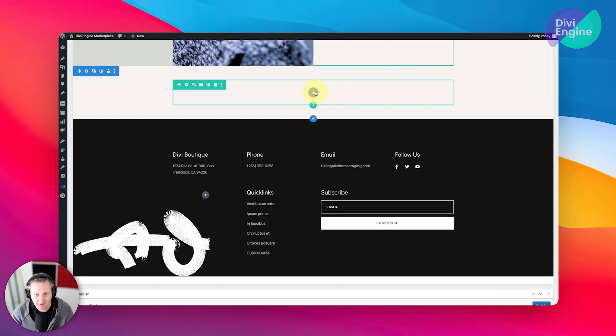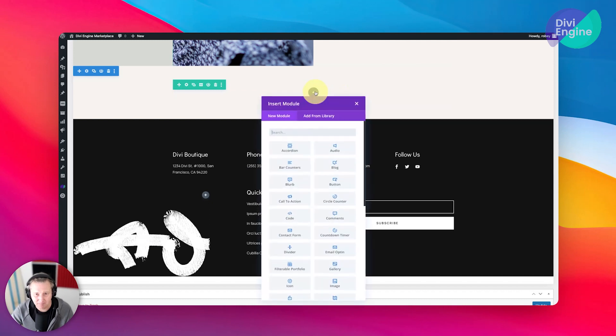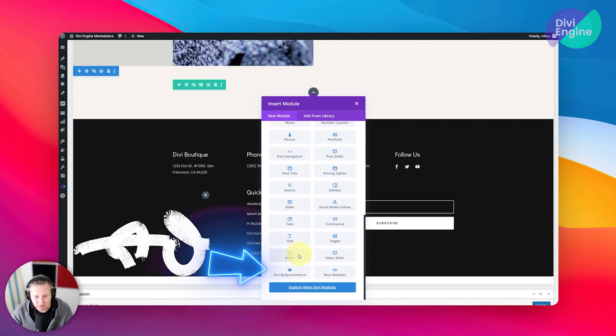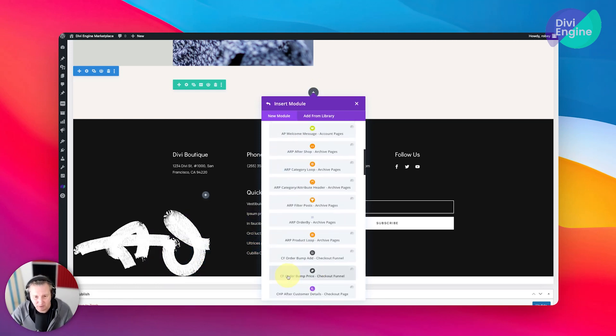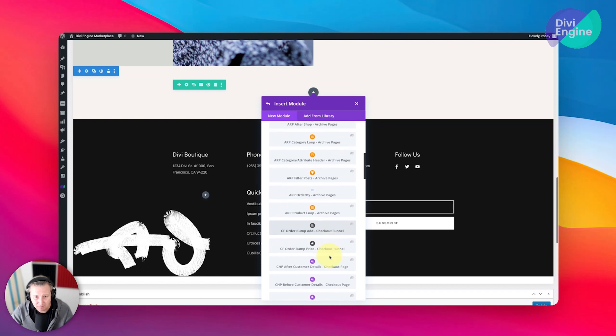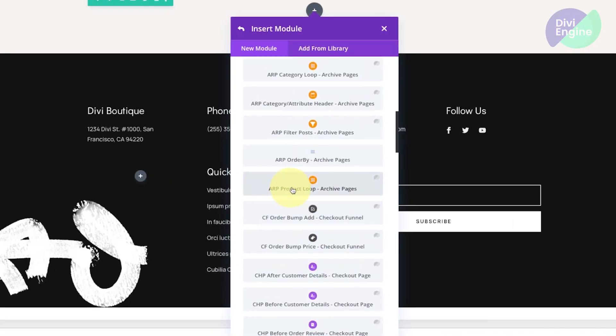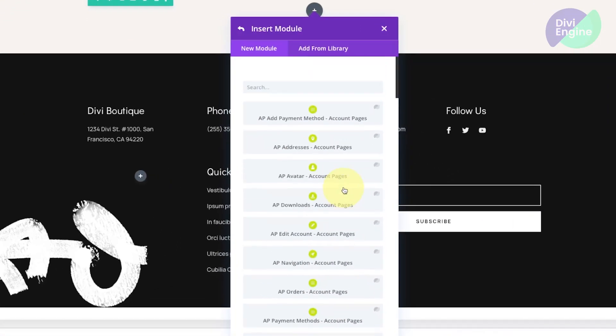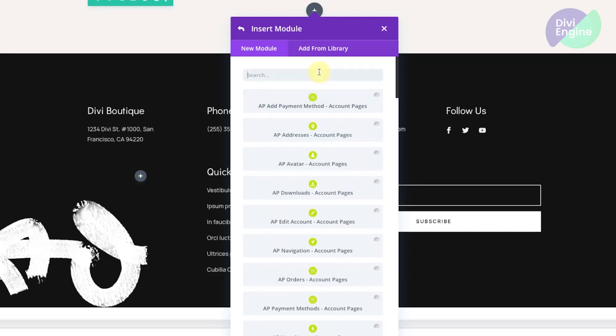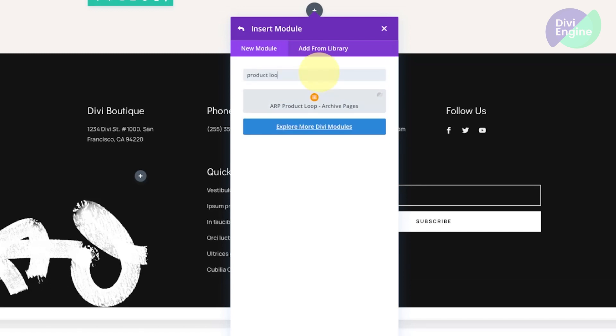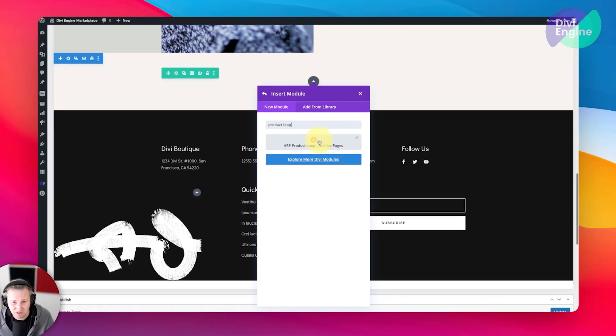Then we're going to hit the plus button because that one was using the base Divi shop module. Now in here you can either scroll down to Body Commerce and keep going down until you find the ARP Product Loop module, or of course you can type in 'product loop' here and it'll pull up the module you're looking for. This is the one that we're interested in—it's the one that displays our products on the page.